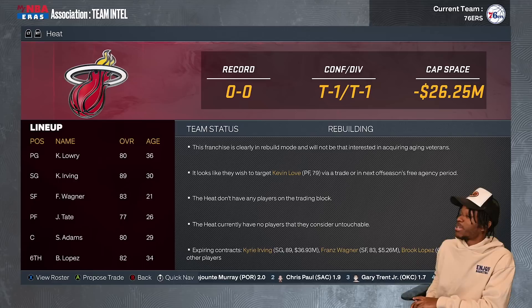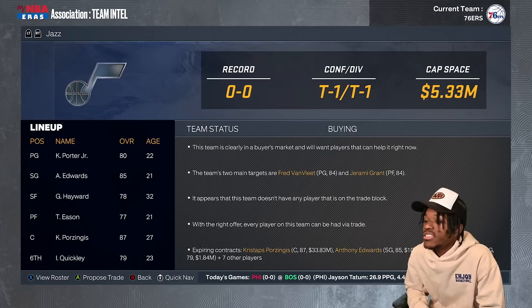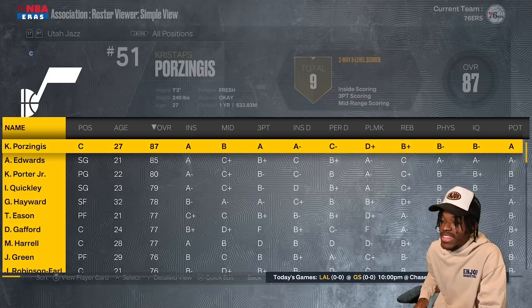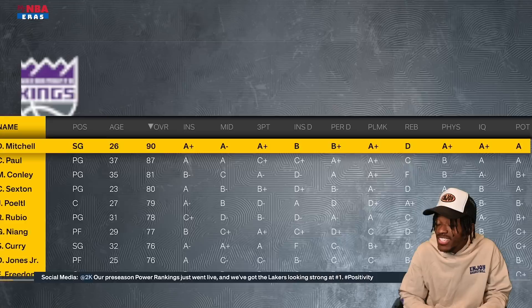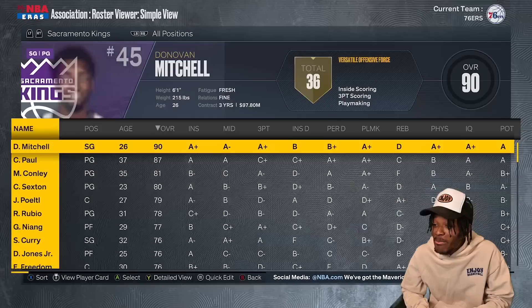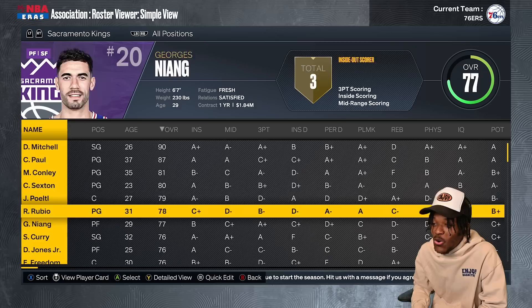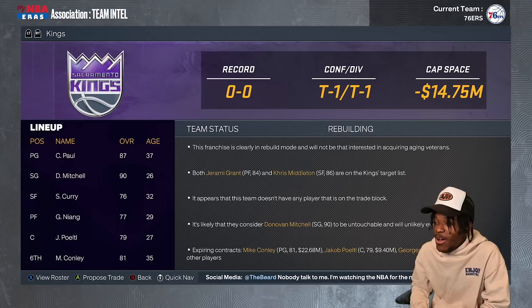The Hornets got the worst luck of the draw — they ended up with RJ Barrett and no other 80s-rated players. The Jazz have Kevin Porter Jr., Anthony Edwards, Gordon Hayward, Tari Eason, and Porzingis. The Kings have Chris Paul, Donovan Mitchell, and Seth Curry — but they have three players 6'1 or under in their starting lineup. Every single guard on their roster is 6'1 or smaller in Sacramento. They need to make some trades.